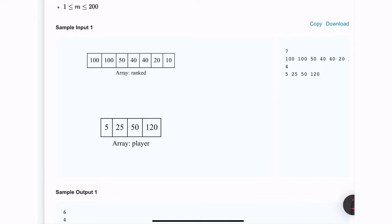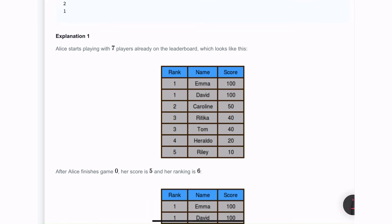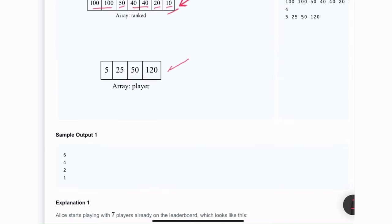Let's look at a sample input. This is the ranks of all previous players that have played. If we rank those players, first rank goes to two players who scored 100, rank 2 is for the player who scored 50, rank 3 for the player who scored 40, then 20 gets rank 4 and 10 gets rank 5. We have an array showing the new player's scores: 5, 25, 50, and 120.